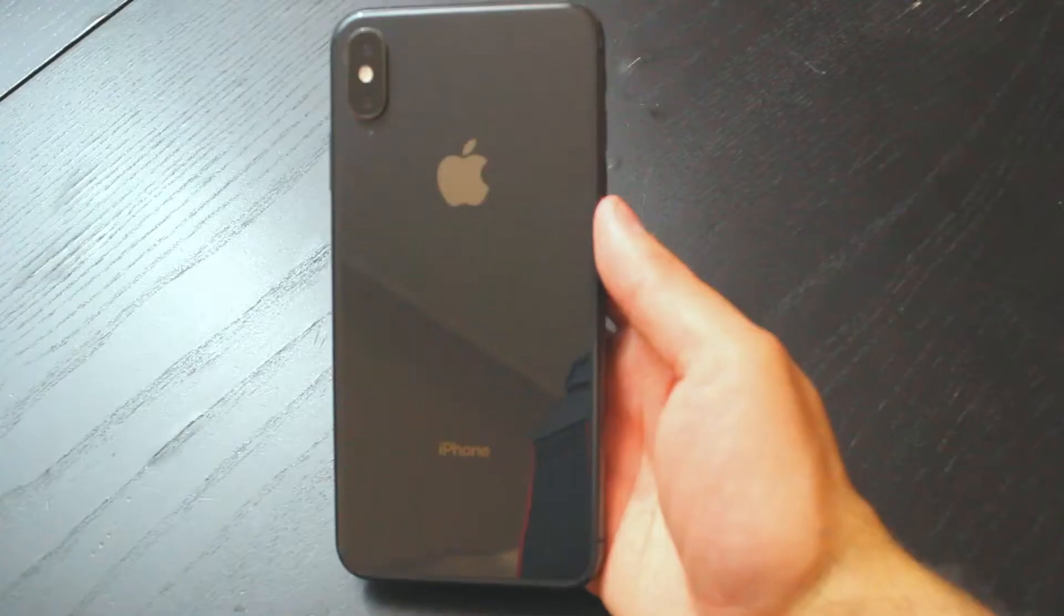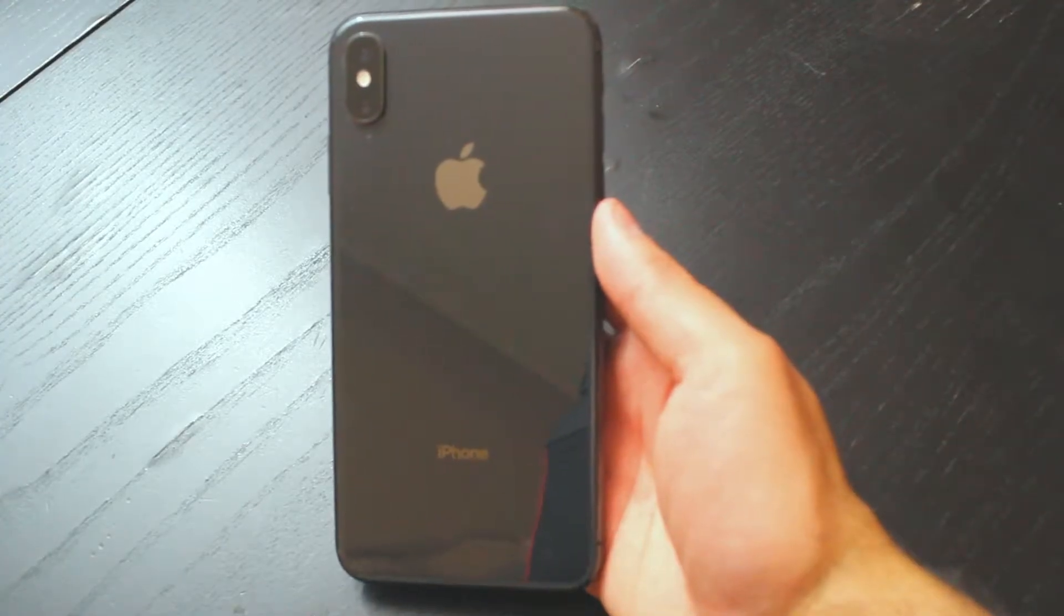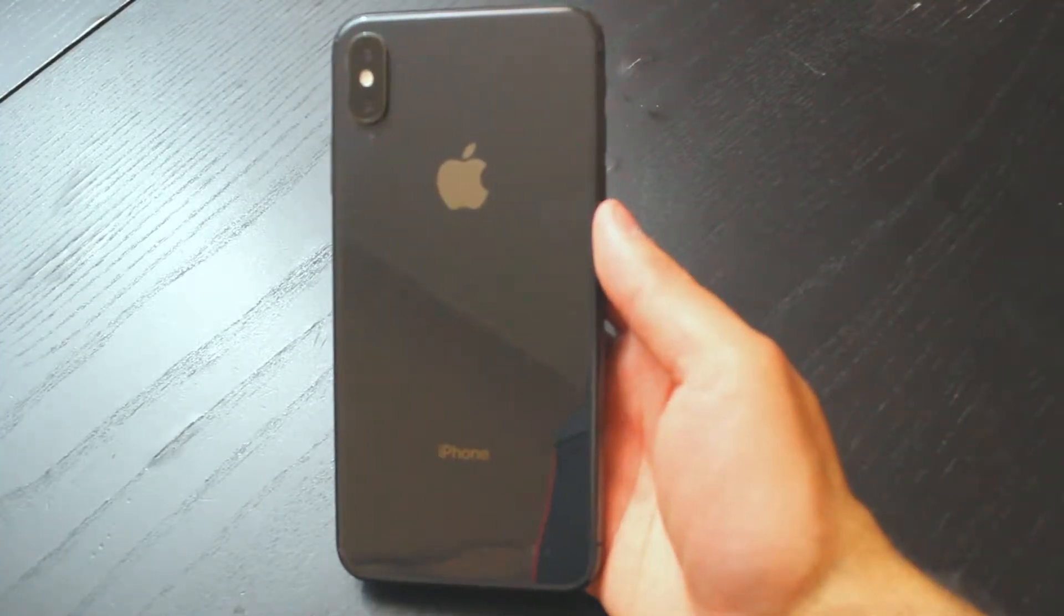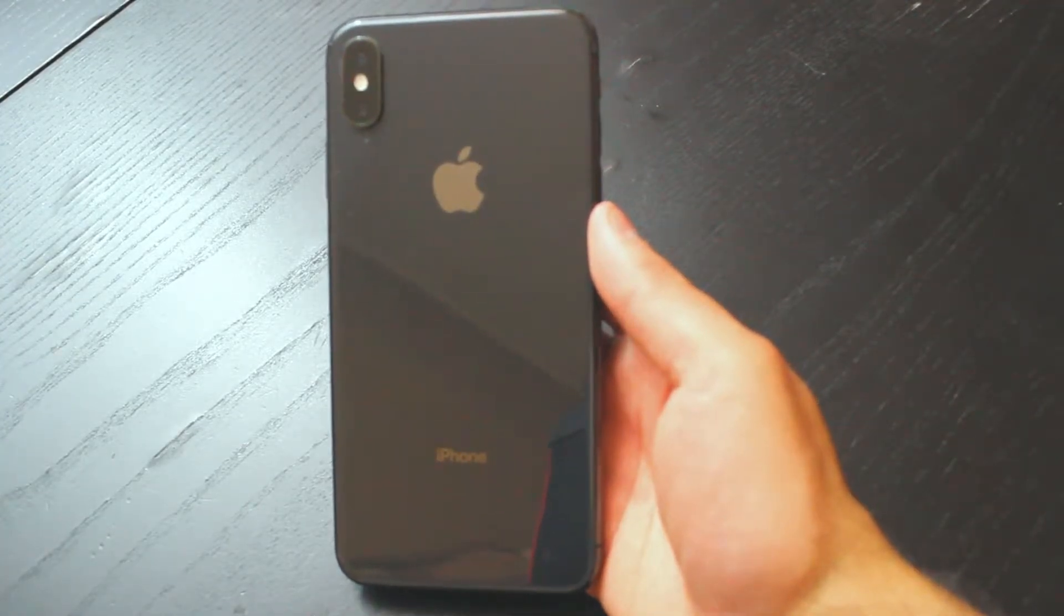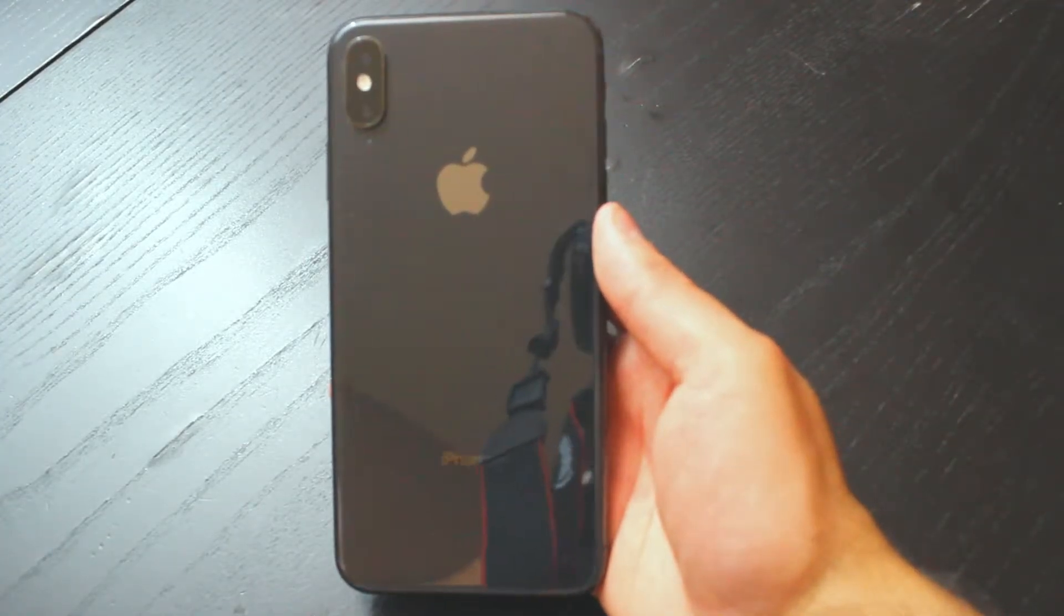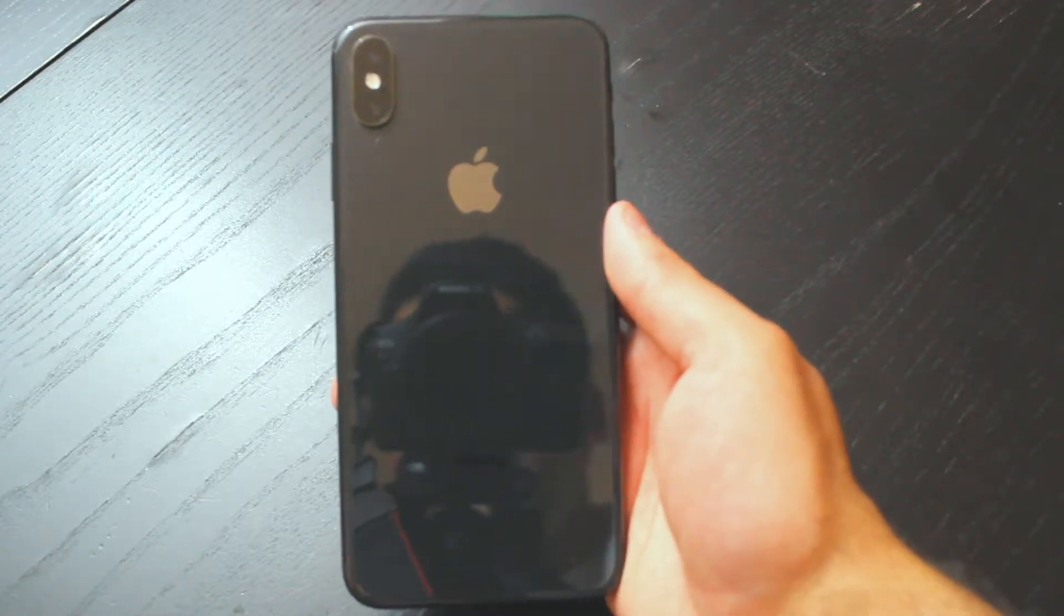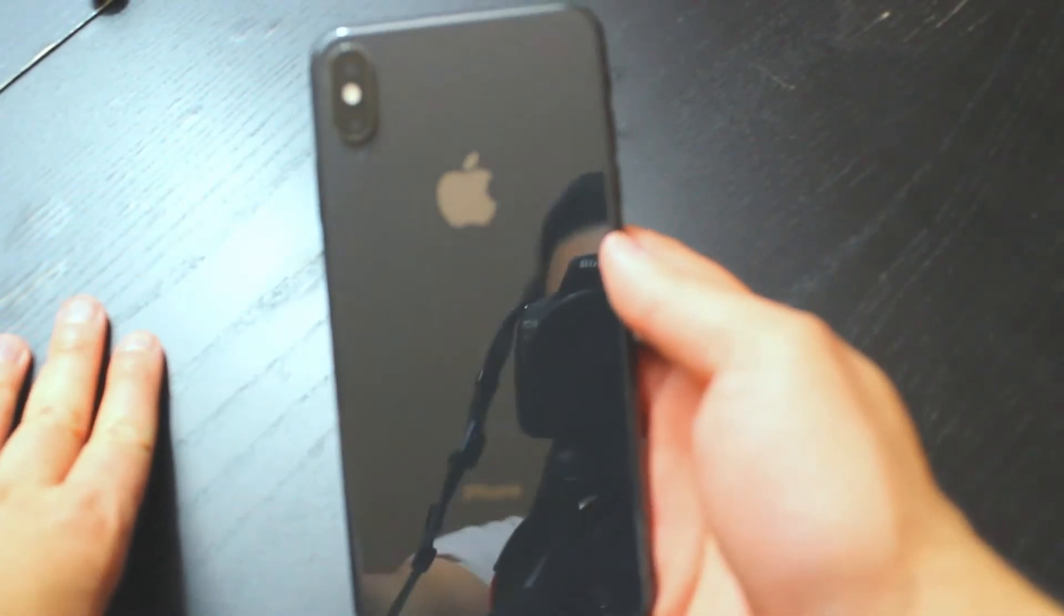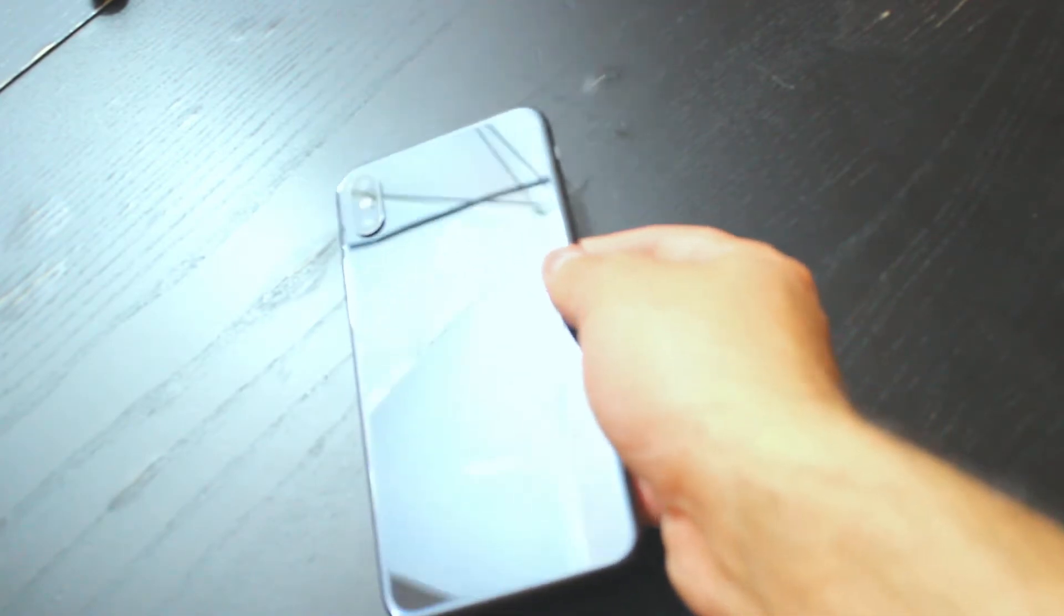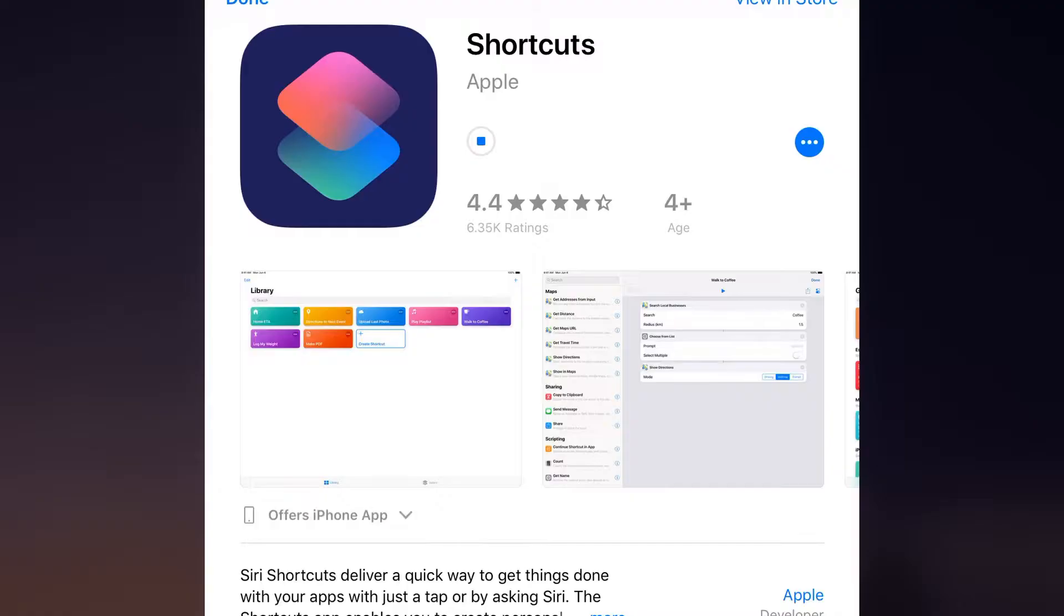Have you ever wanted to say OK Google with one of these? Well, now with Siri shortcuts you can. I'm going to show you how to set up OK Google with an iPhone or iPad. Let's take a look.